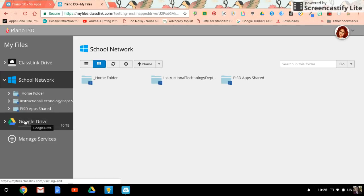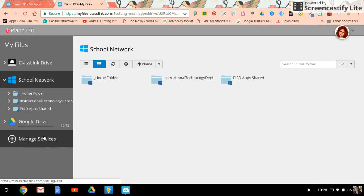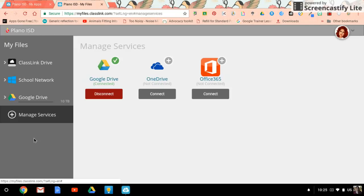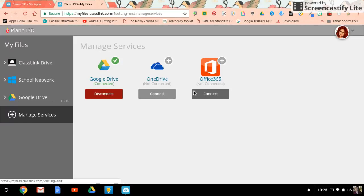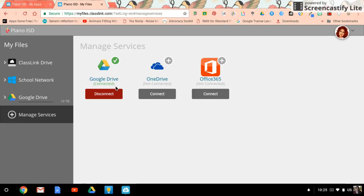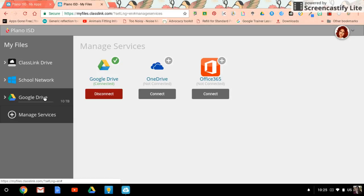You'll also see right here I have my Google Drive. That is a very easy thing to do. If you click on Manage Services, you can connect other areas of storage. Because I already have my Google Drive connected, the button now reads Disconnect, which I'm not going to do because I want to keep it connected.